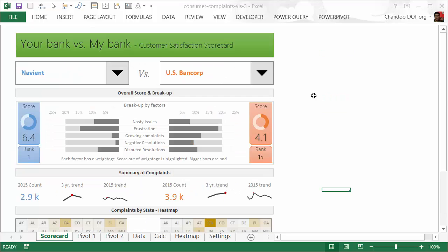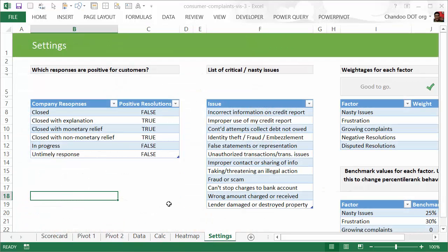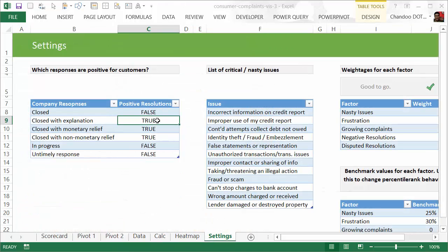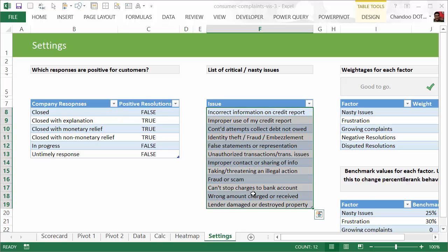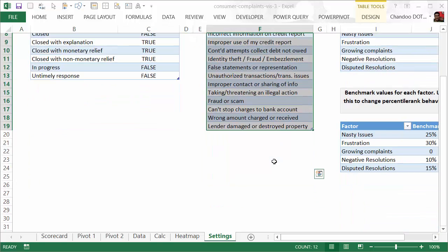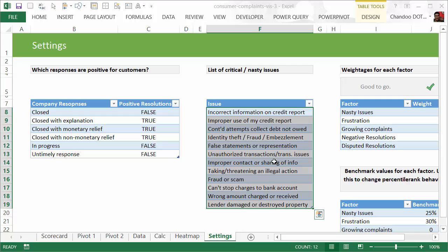Everything is beautifully tied together with formulas, pivot tables, picture links, and whatnot. Let me briefly showcase the settings page where you can say whether a resolution is positive or not. If it's true, that means it's a positive resolution; if it's false, that's a negative resolution and it will contribute to your negative resolution rate. You can specify a list of issues that you consider to be critical or nasty.